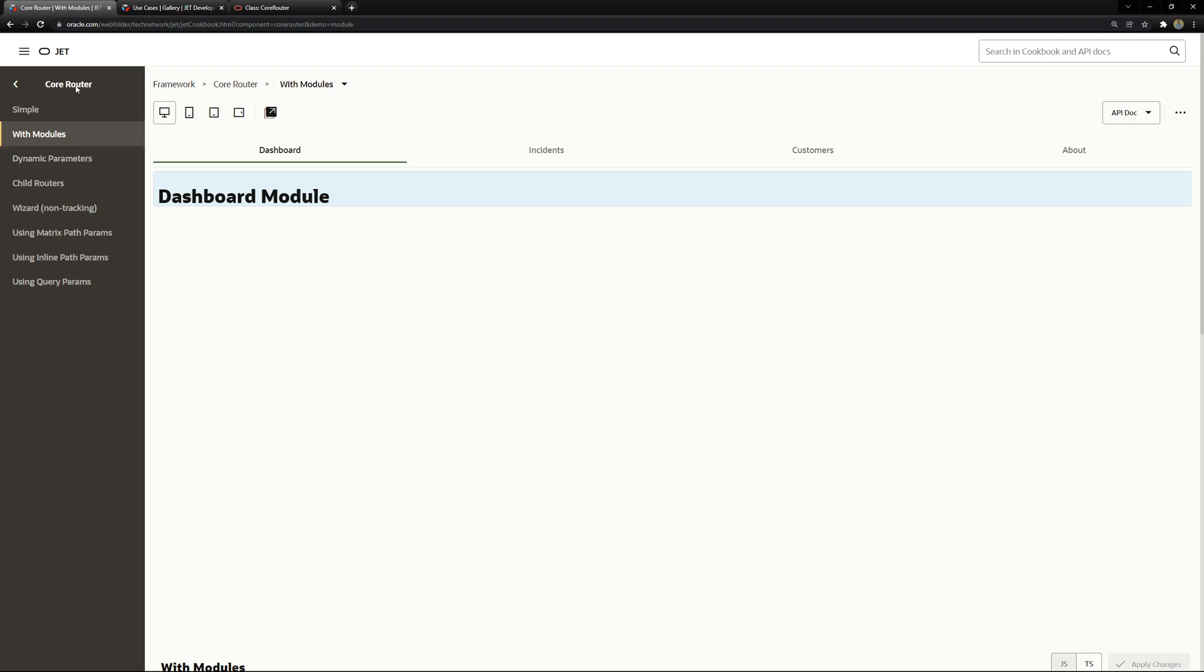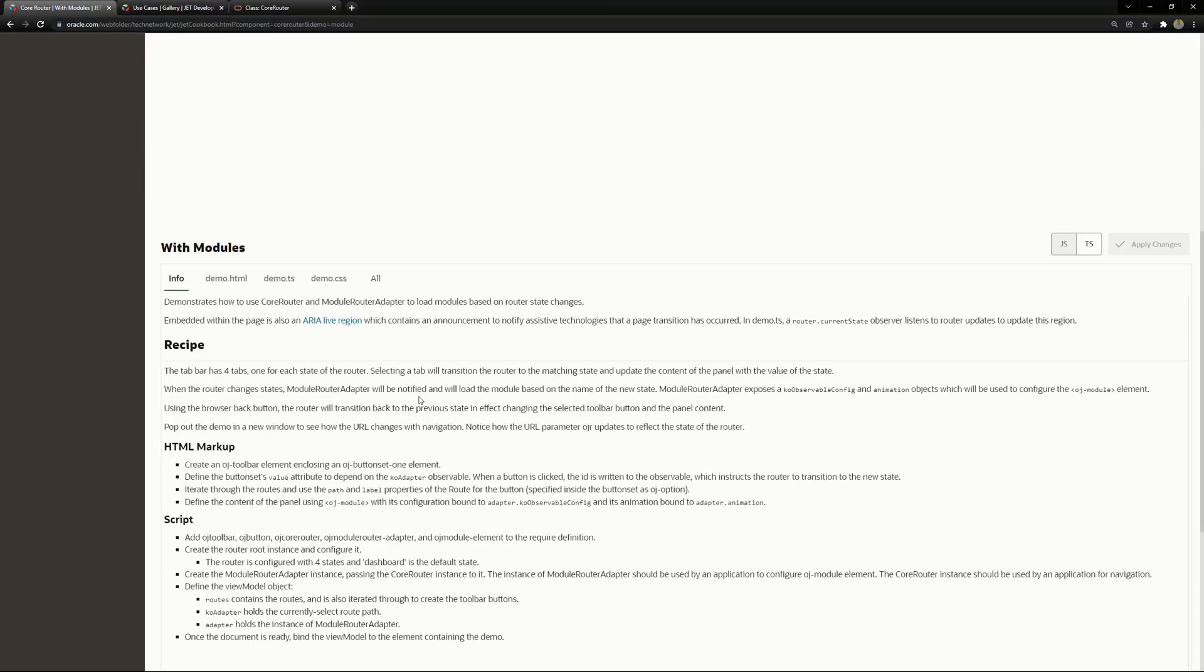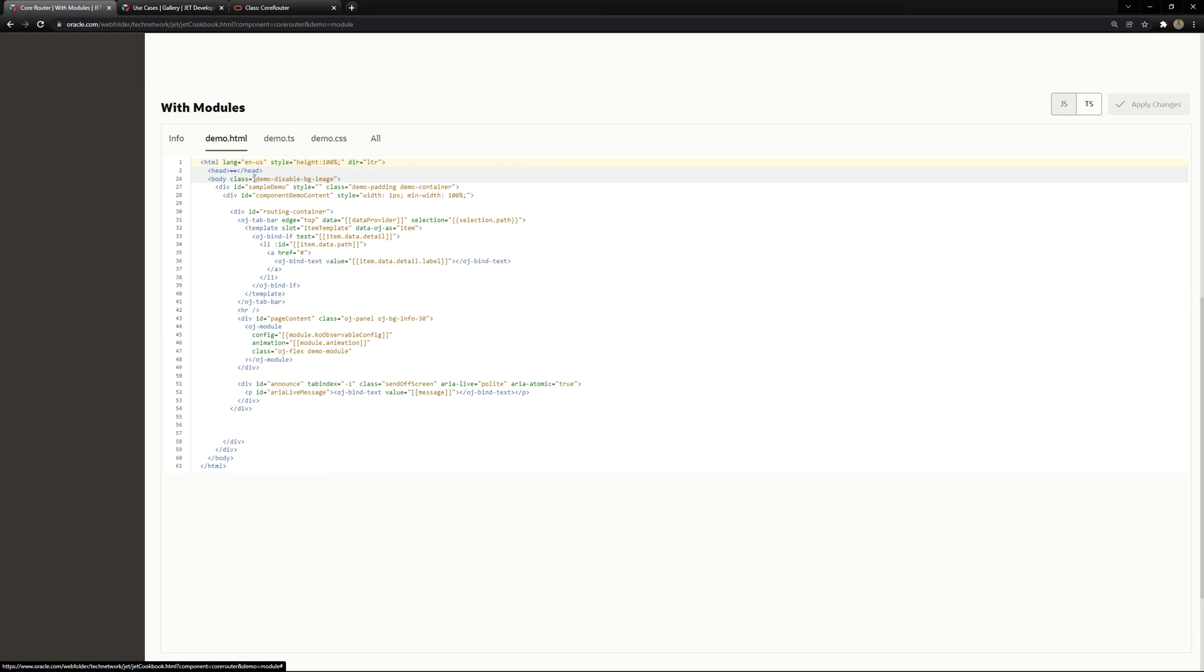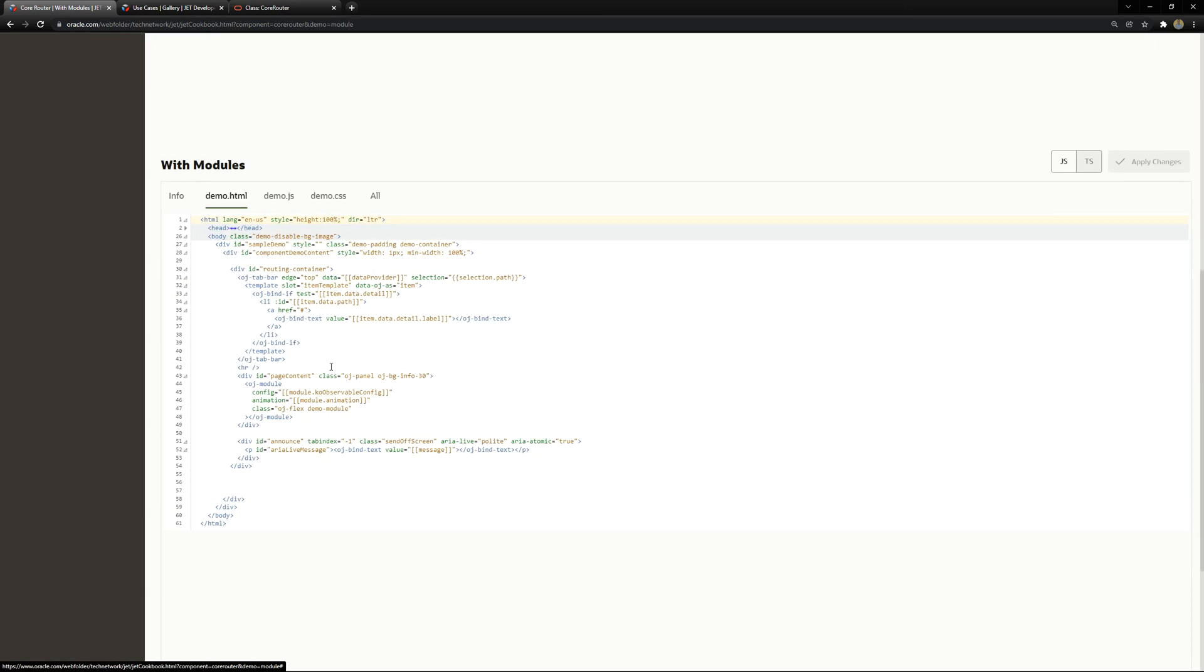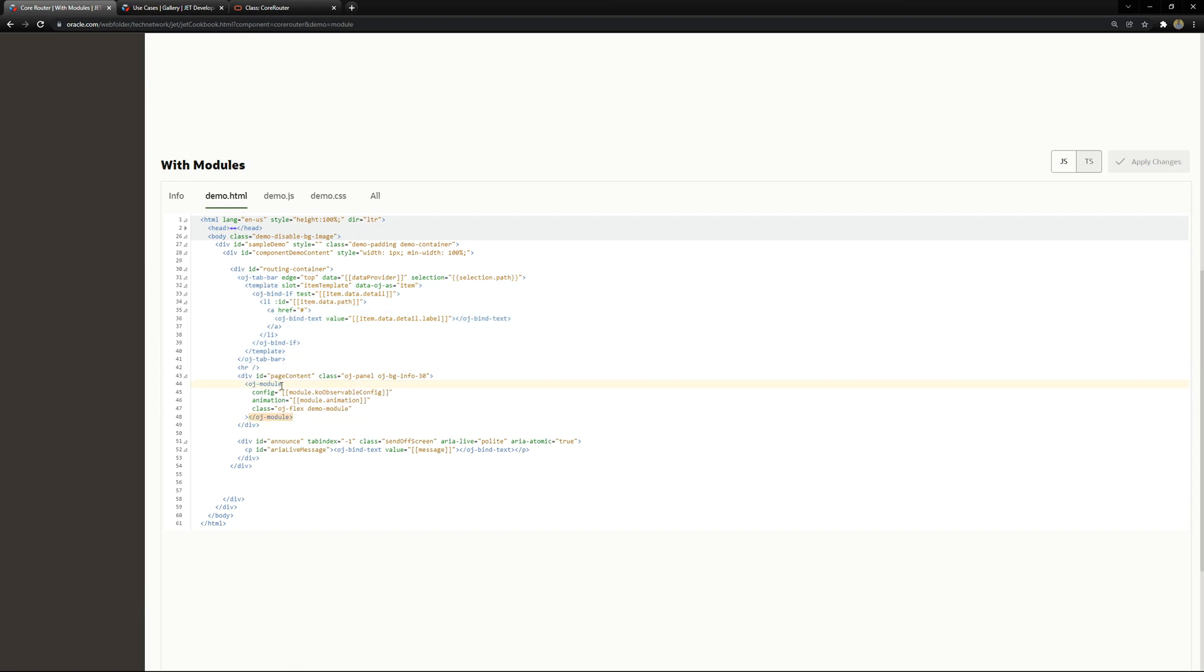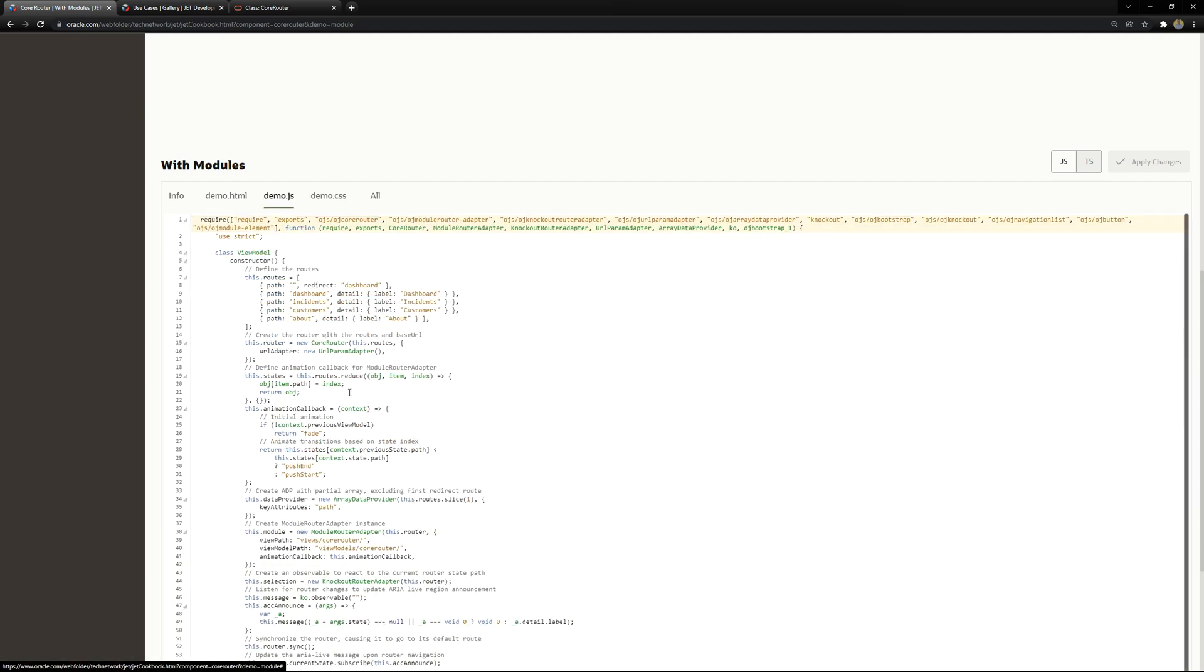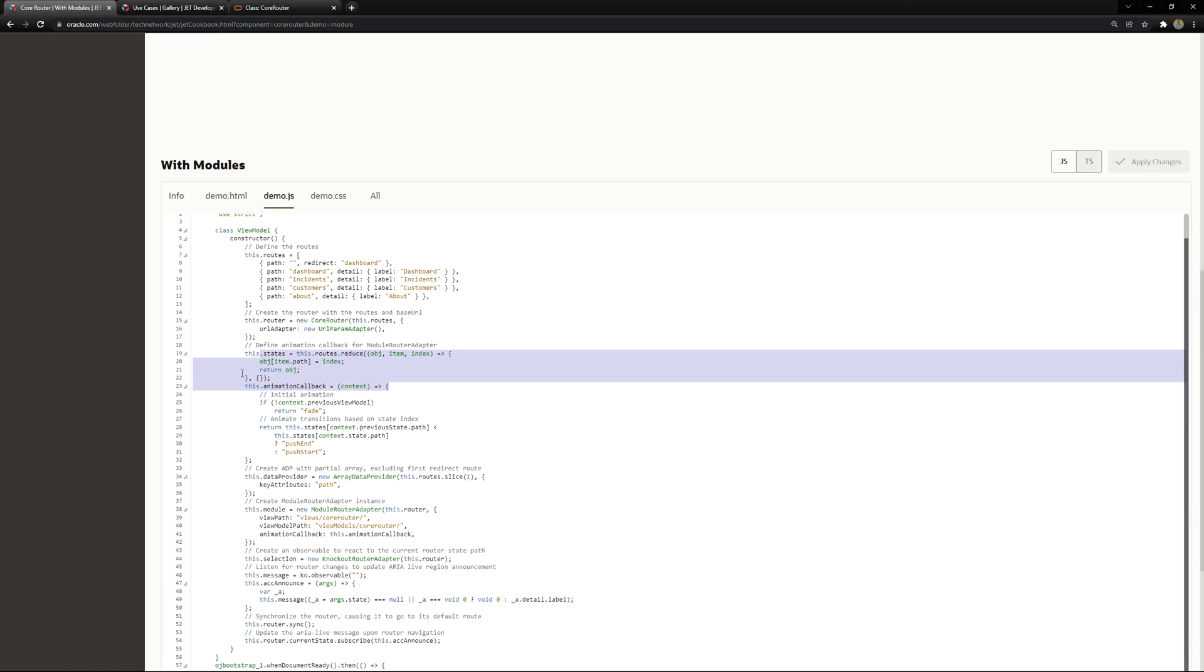You can look to the core router inside the Oracle JET cookbook with modules. That is what we are using right now. You can see the code here. You have the HTML where you have the OJ tab bar. In this case you can have another type like navigation list and then the OJ module binding that is an OJ component that allows you to bind a module. So a JavaScript file and an HTML view and module the view and the view module using this configuration.